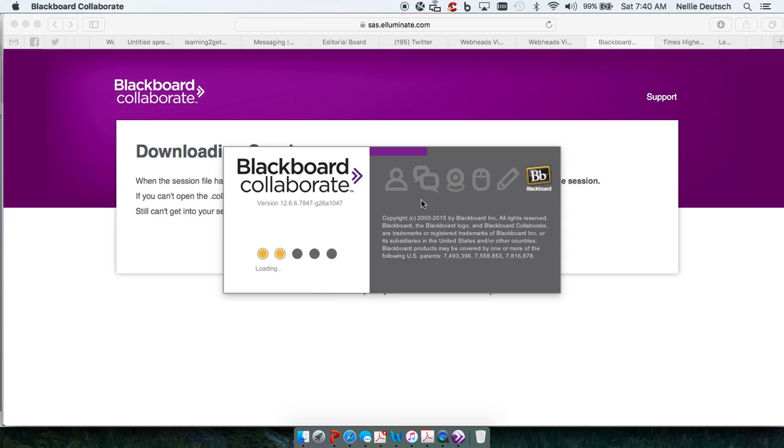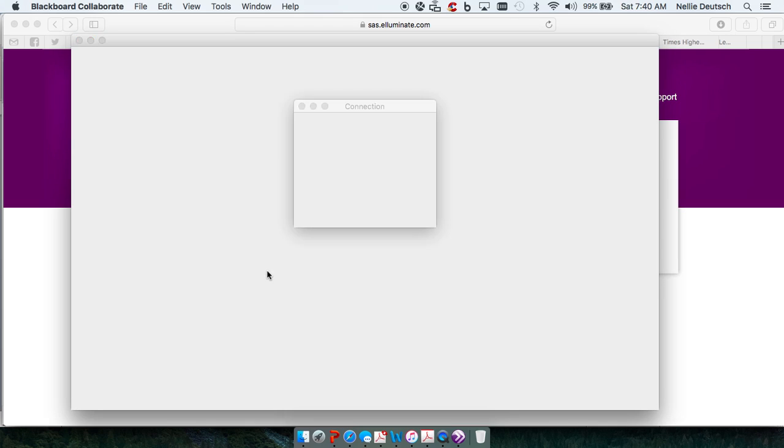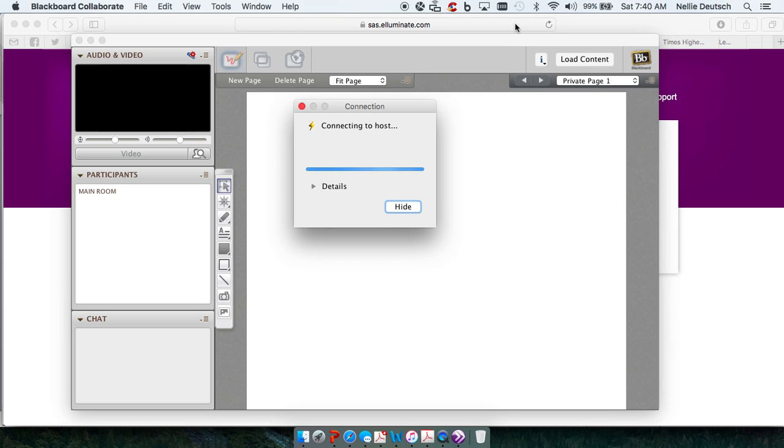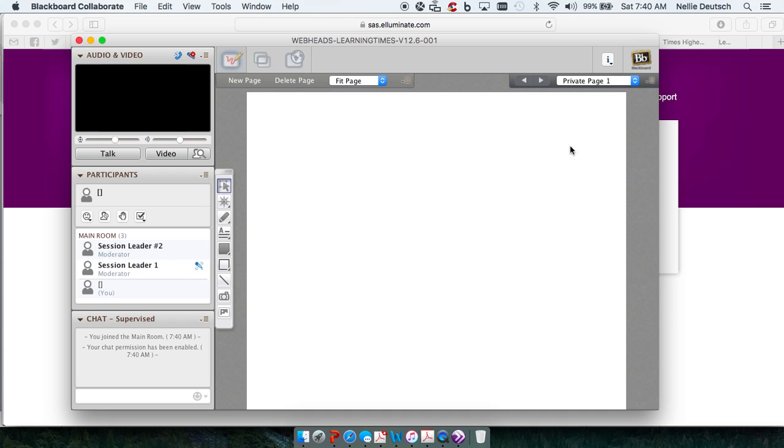And then you get Blackboard Collaborate coming on. You see it says it's loading. And then here's the room. Wait around for a second and you're in the room.